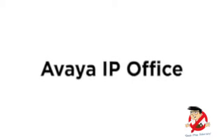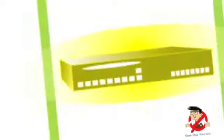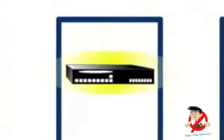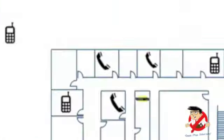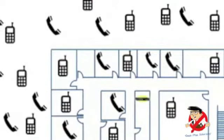Avaya IP Office is ideal for your small or medium business, scaling from 2 to 360 extensions.